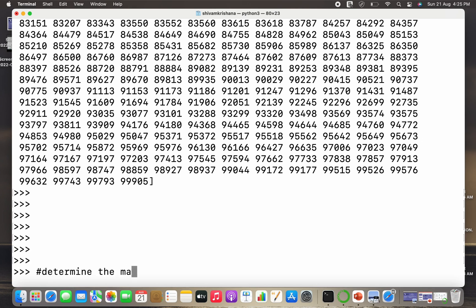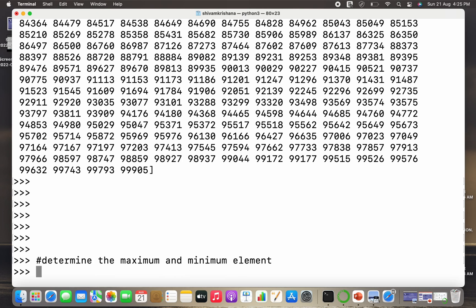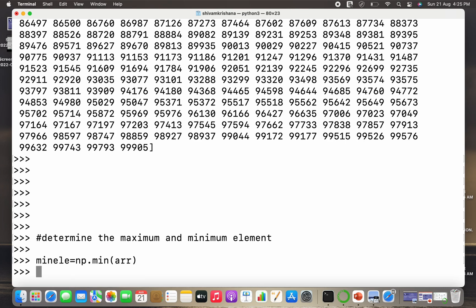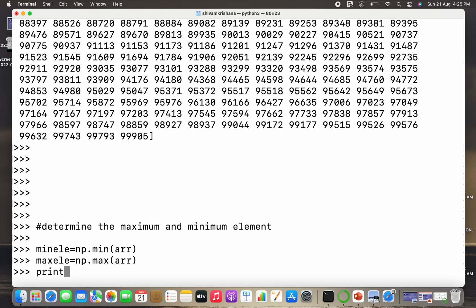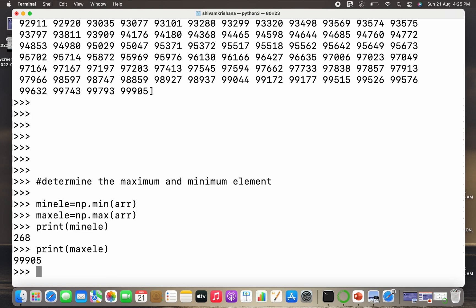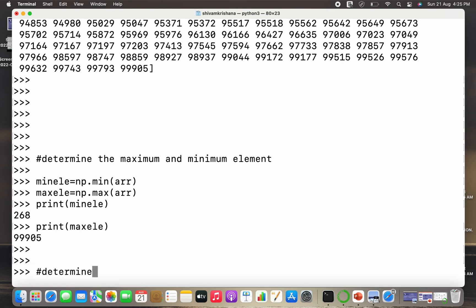The second part is to determine the maximum and minimum element. So I write min_ele = np.min(arr), and for the max I replace min with max: max_ele = np.max(arr). Printing both values — the minimum element is 268 and the maximum element is 999905. You may get different values since we are working with random numbers.